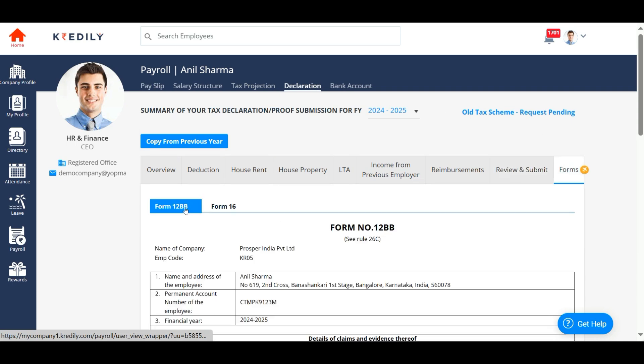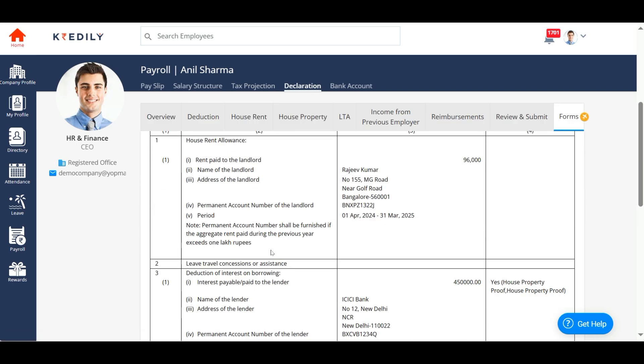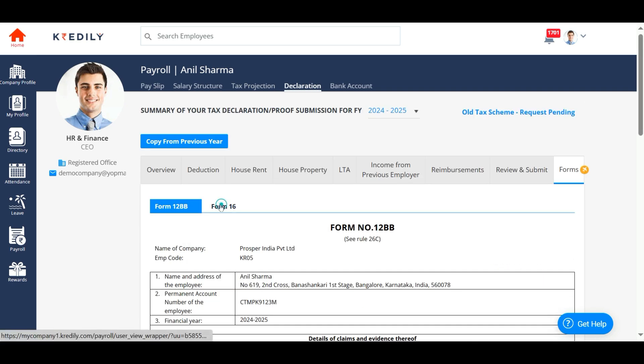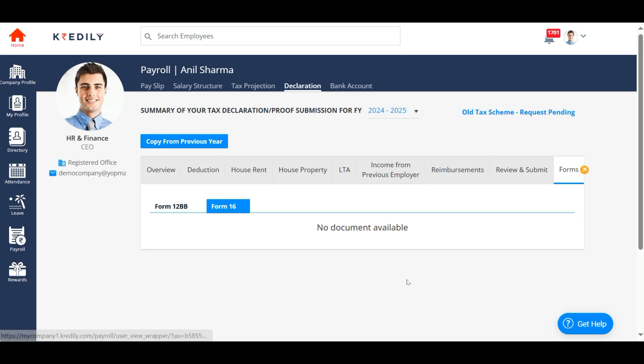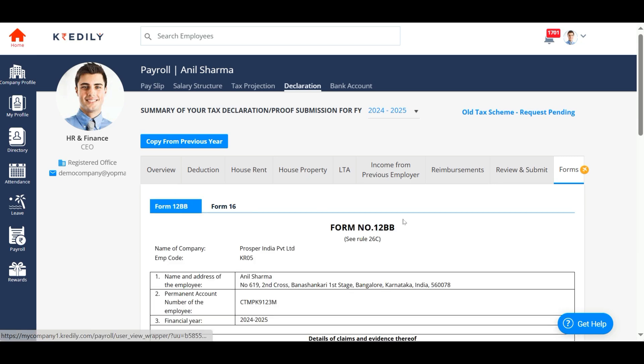Look out for Form 16 as the ITR season is around the corner. Thank you for watching this video.